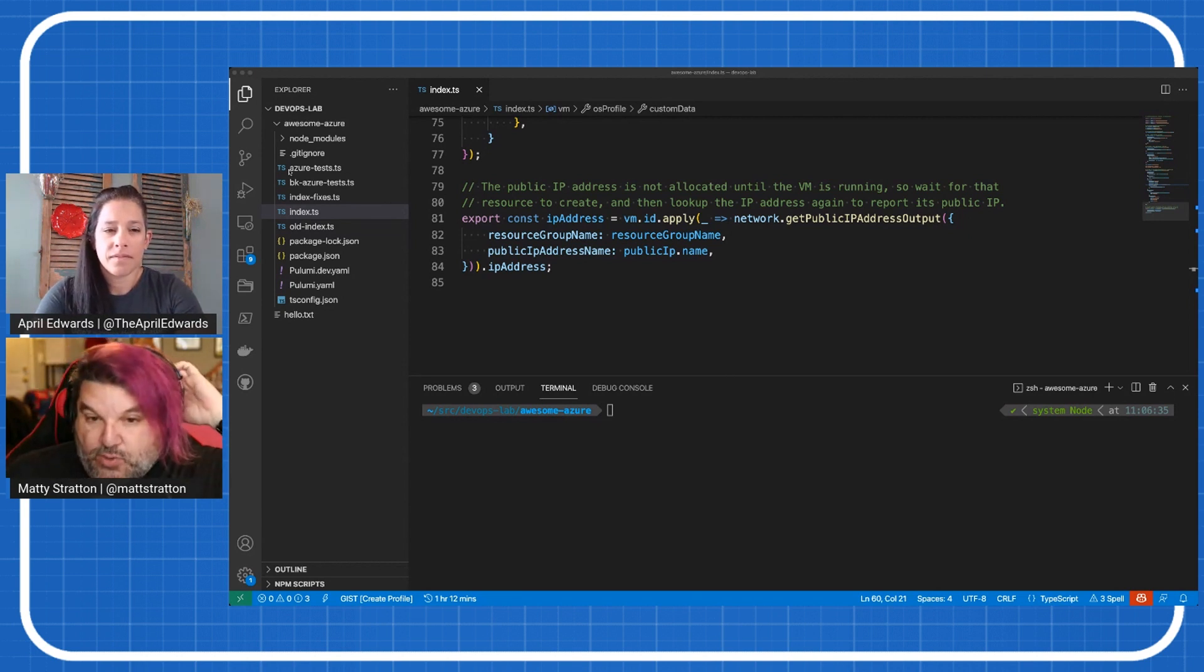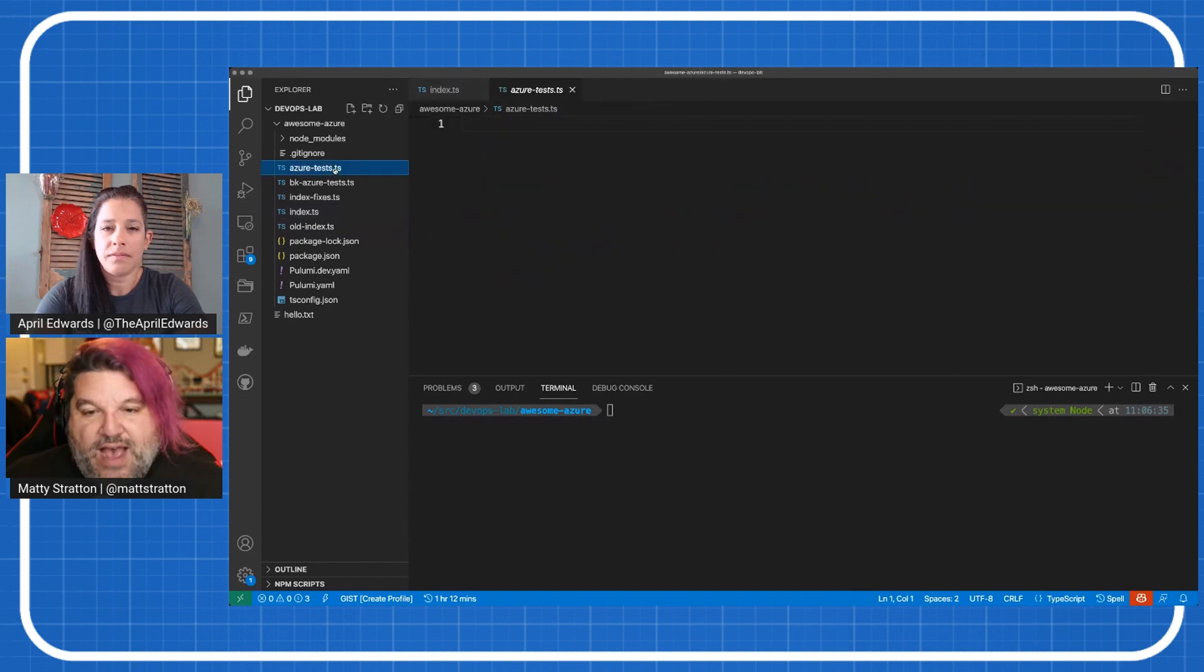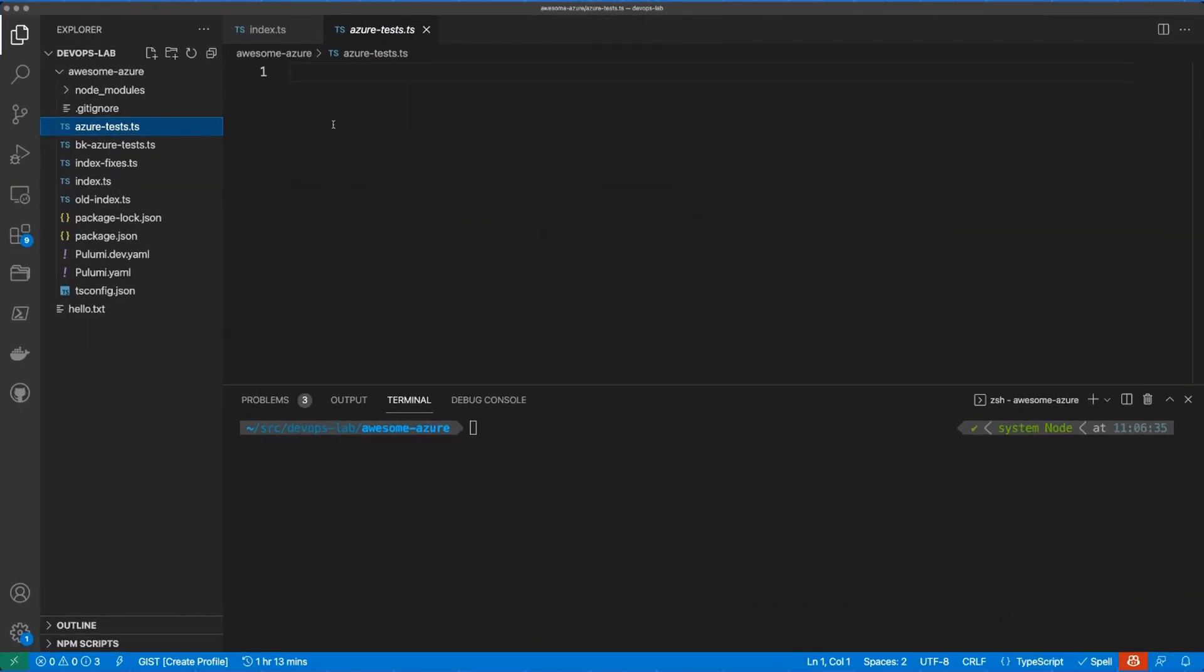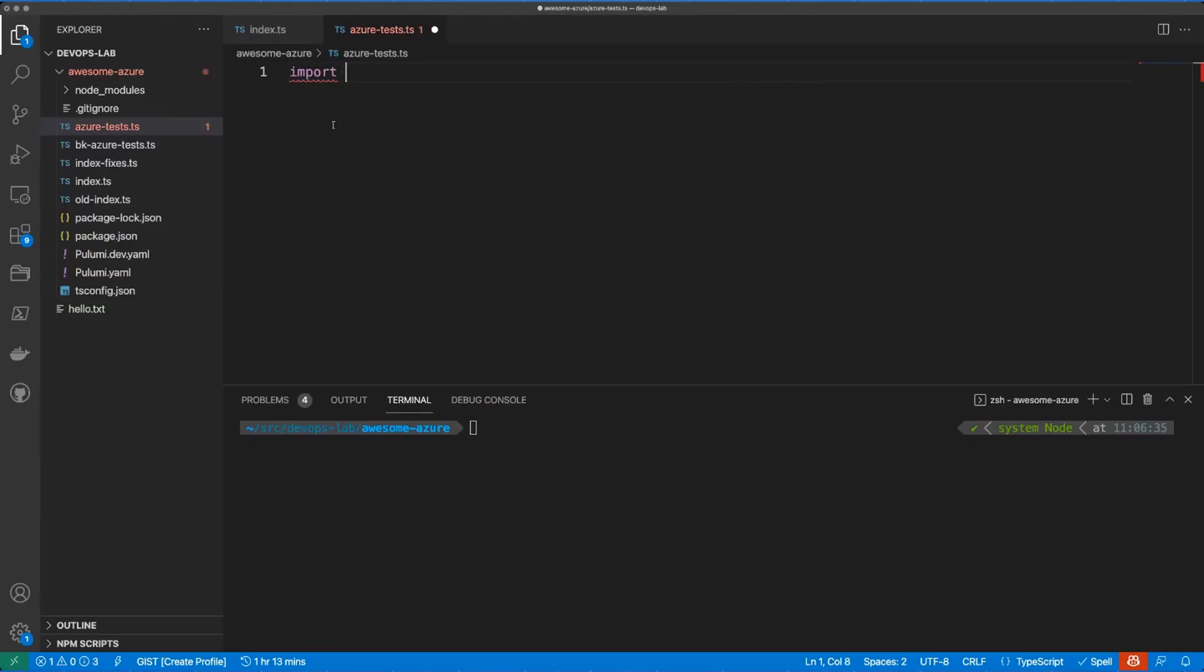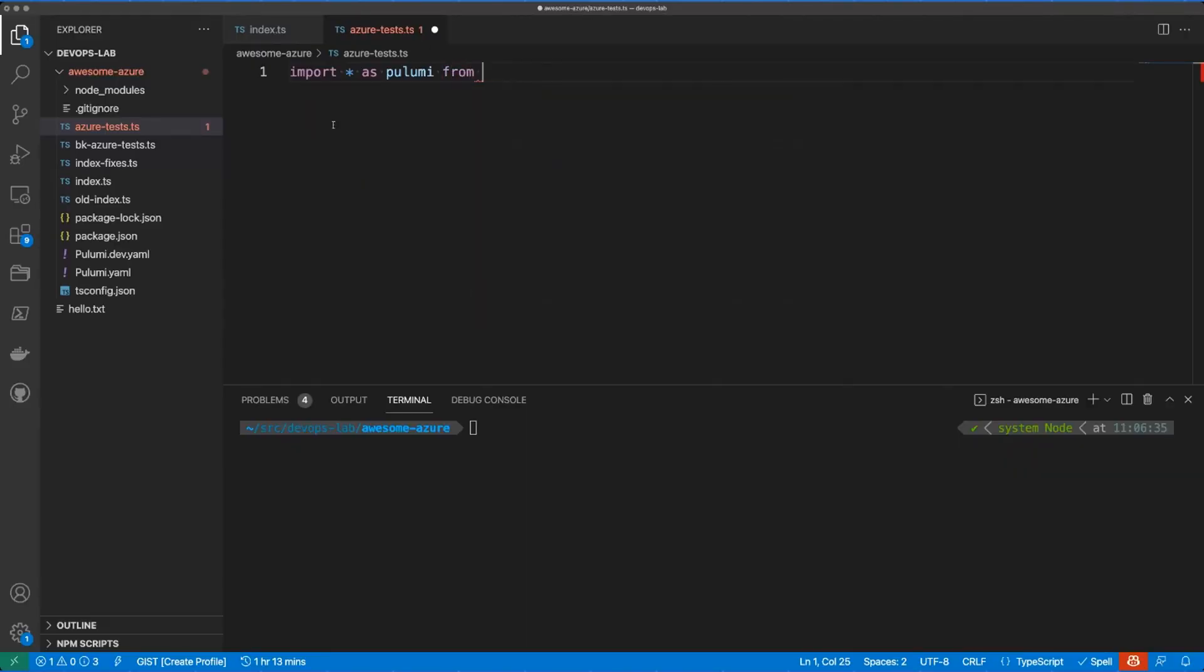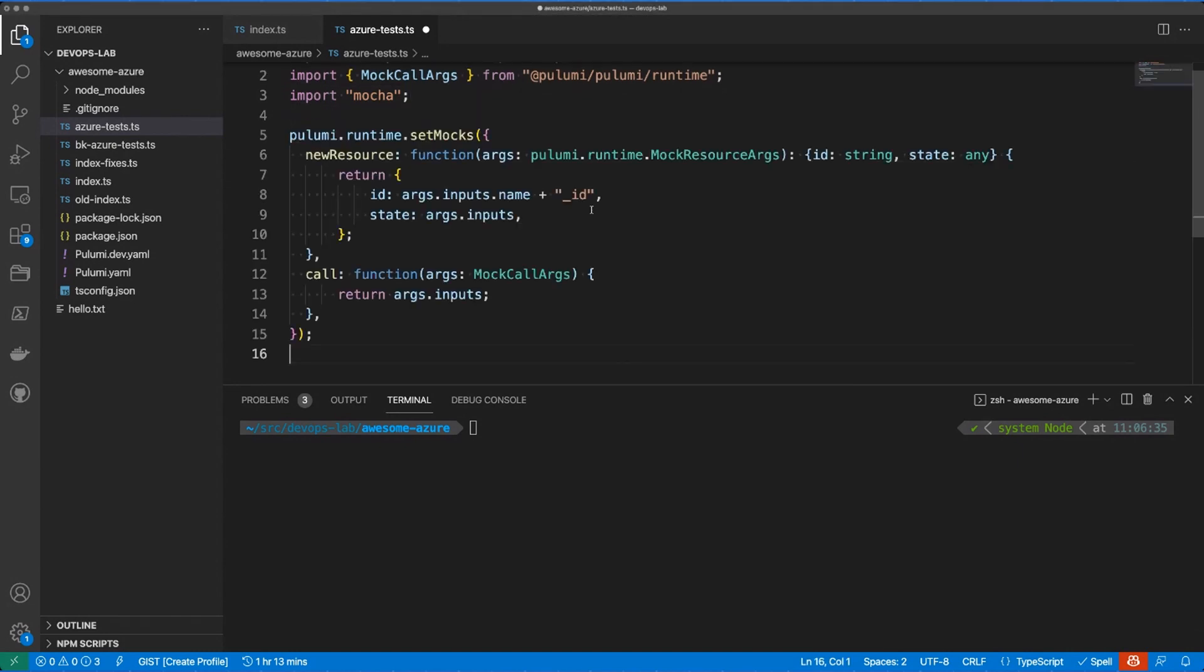So because we're working in TypeScript here, it's pretty straightforward. We have a, right now, just a blank file we're using. It's going to be called Azure tests, that TypeScript. And we are going to use the Mocha framework for testing. So the first thing we need to do is because we're just using, this is pure, this is good old Pulumi. So we're going to import Pulumi into here. I'm just going to copy my imports here, because as we like to say, this is not Matty Stratton teaches typing, but so we're going to, we're going to import Pulumi and then we're importing the Mocha framework. I've already, in this folder, I've already done the NPM install of Mocha, just so it's there. And the first thing we need to do is we need to set our mocks.